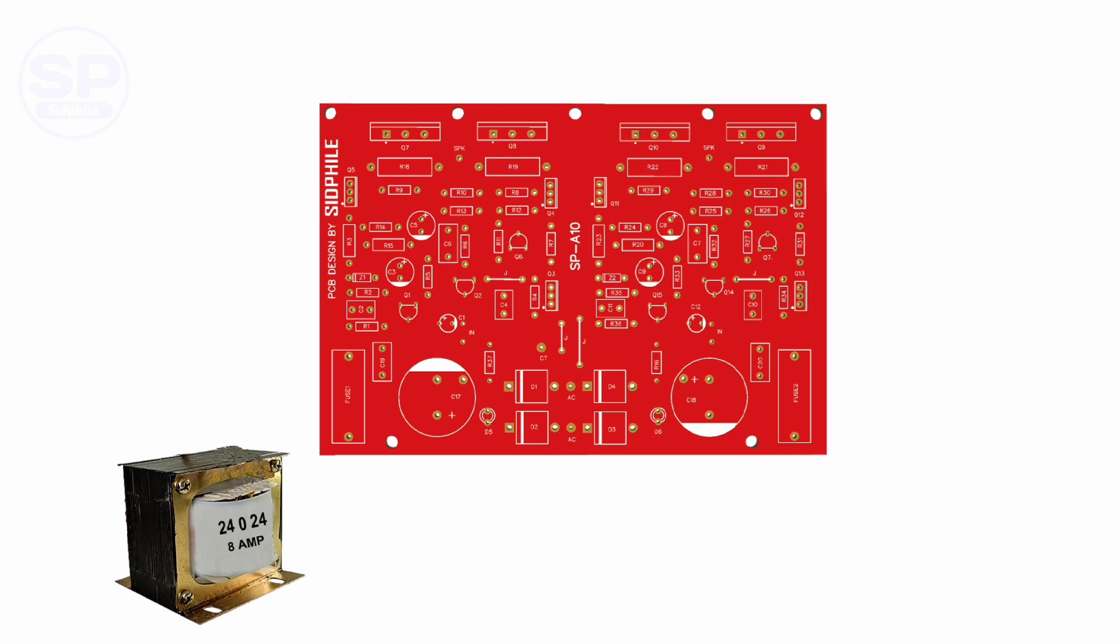In this board, you can use an 18 to 27 volt AC transformer. Connect the transformer as shown in the picture. Use a minimum 6 ampere transformer, and if you want to drive a 12 inch speaker, use 8 amperes.